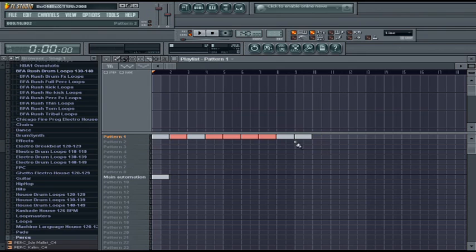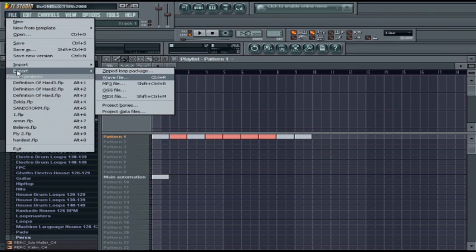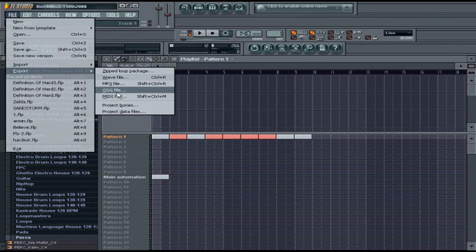In order to save your file, go to File, go to Export, and you have a few options here: WAV file, mp3 file, OGG, MIDI file.